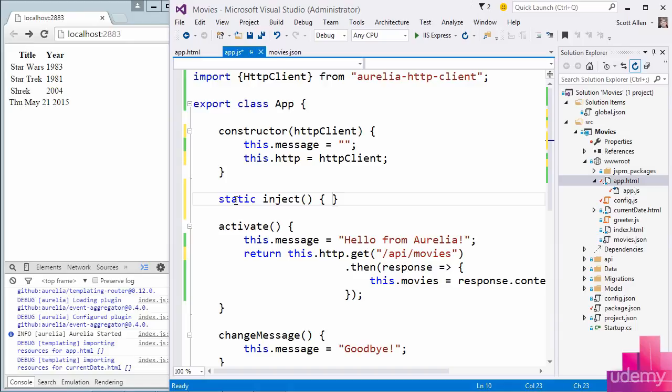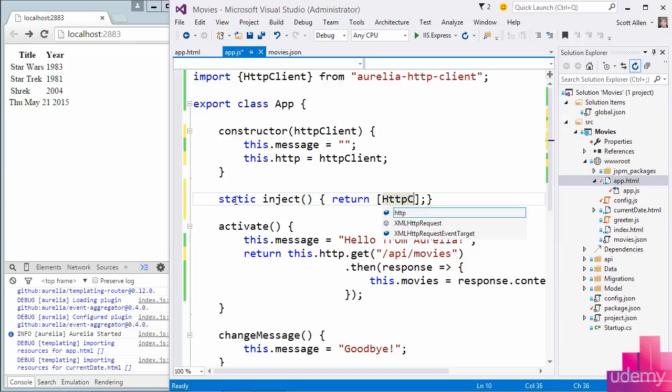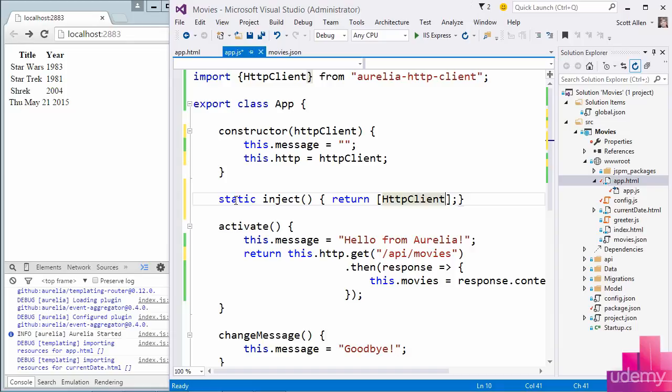The inject method is a method the DI container will look for to retrieve metadata about what needs to be injected. What components does this class need to be constructed? So I will return an array because there could be multiple constructor parameters. I'll return an array that contains the class name HttpClient, that symbol. The DI container will look up what to use for this particular symbol, then create that object and inject an instance into the constructor.